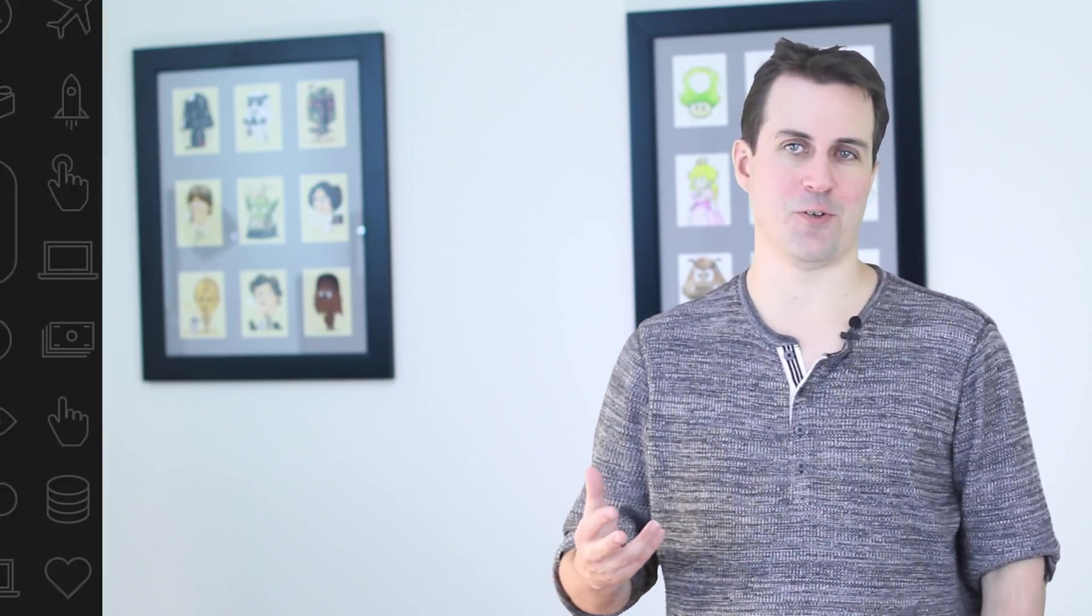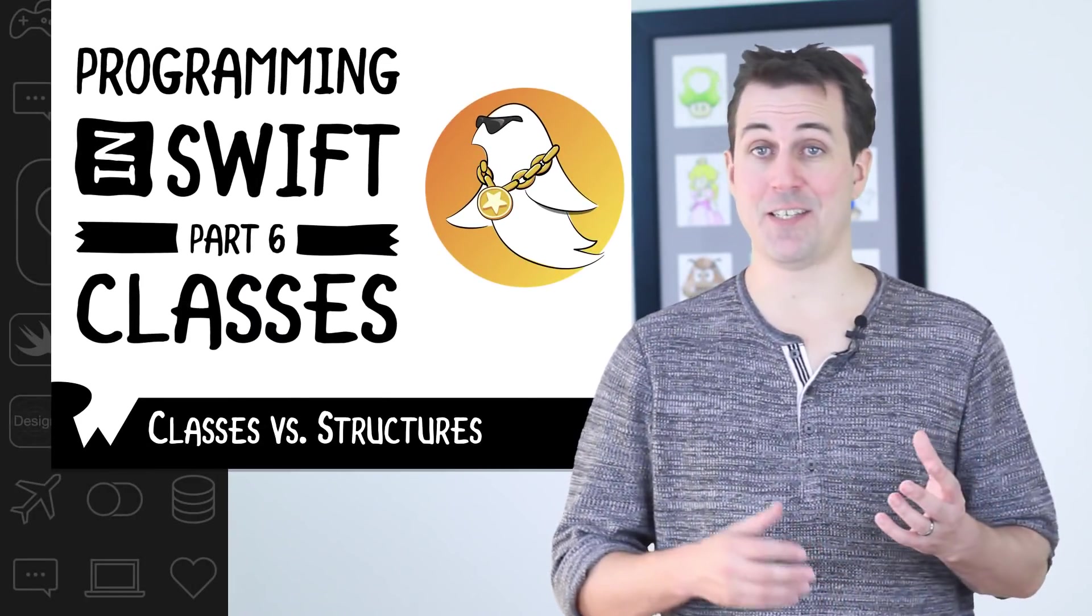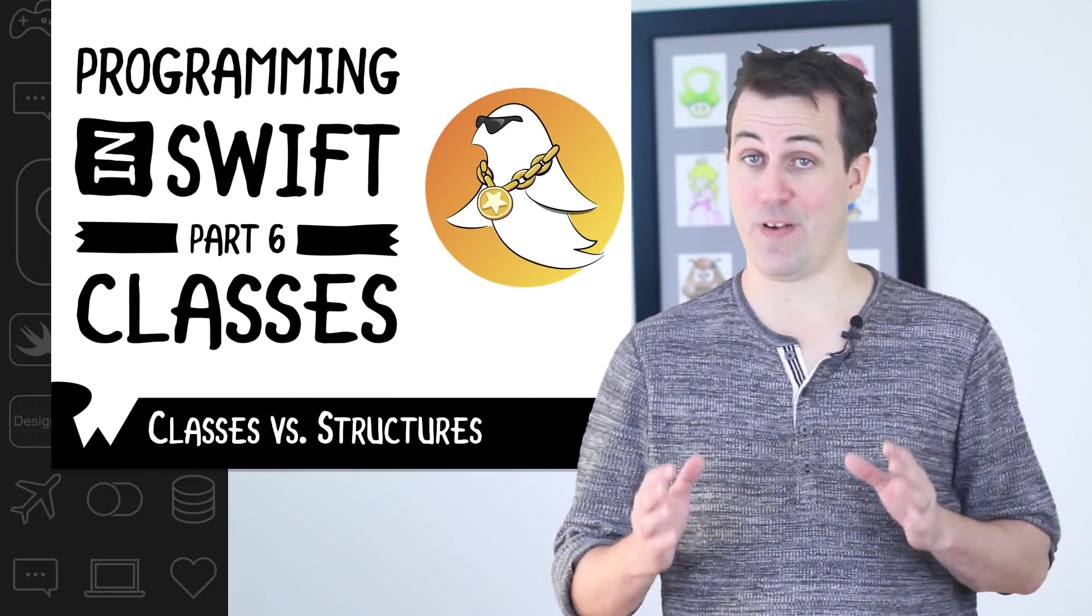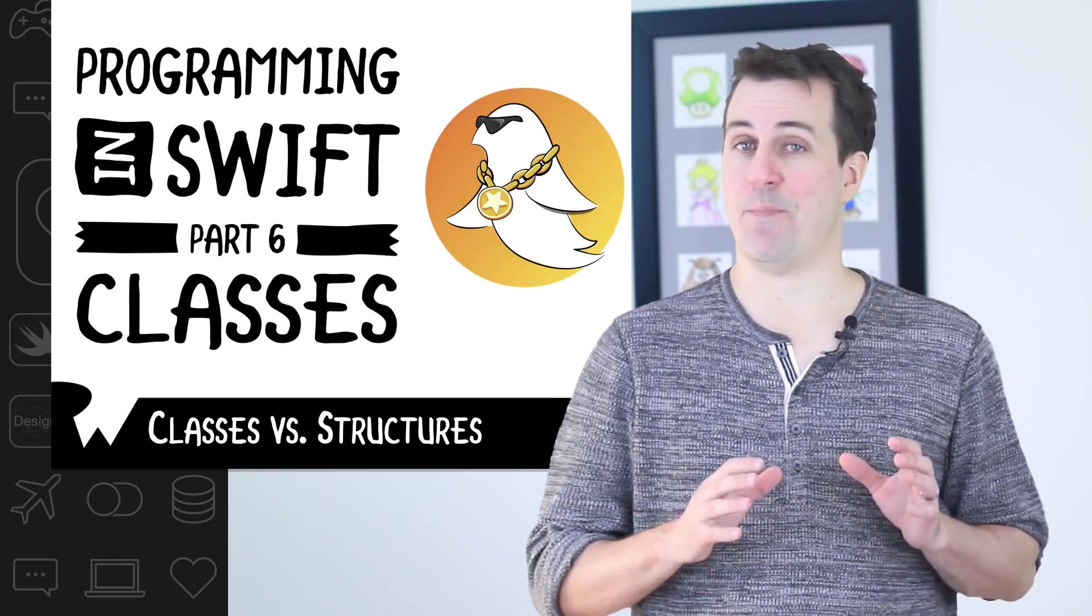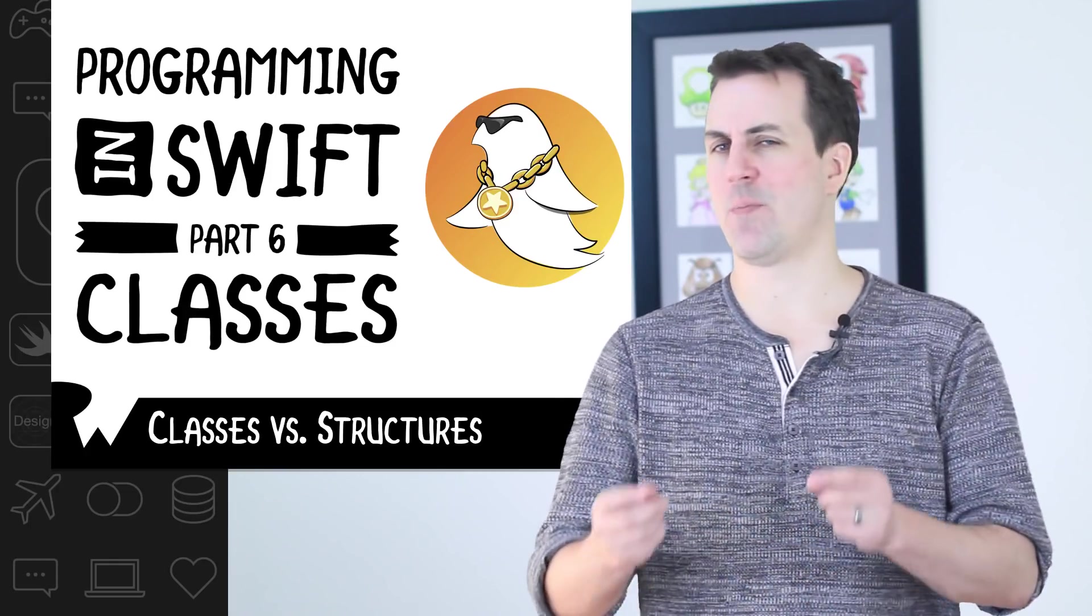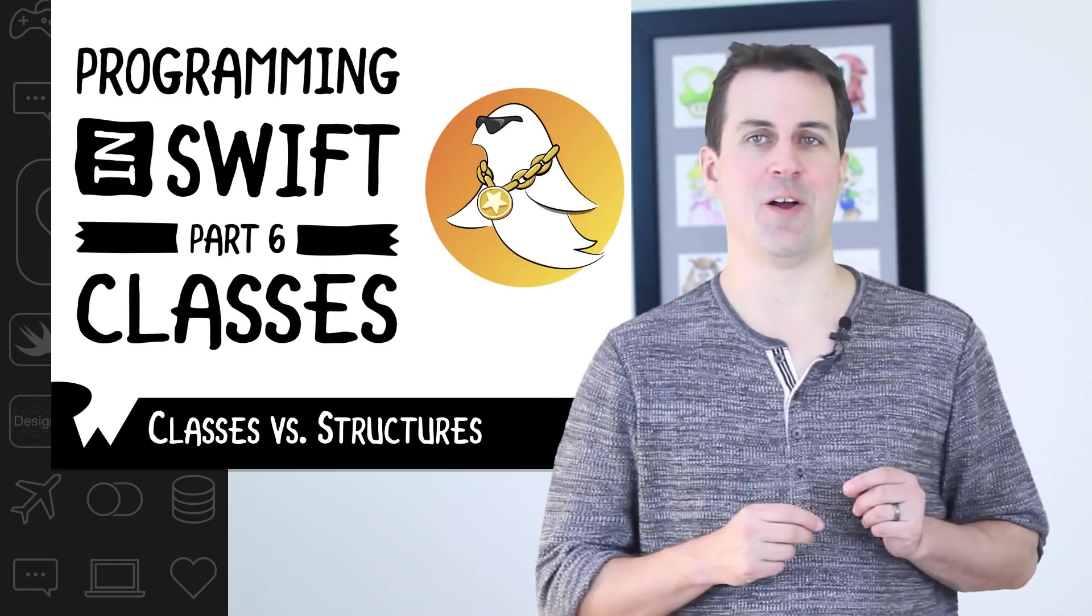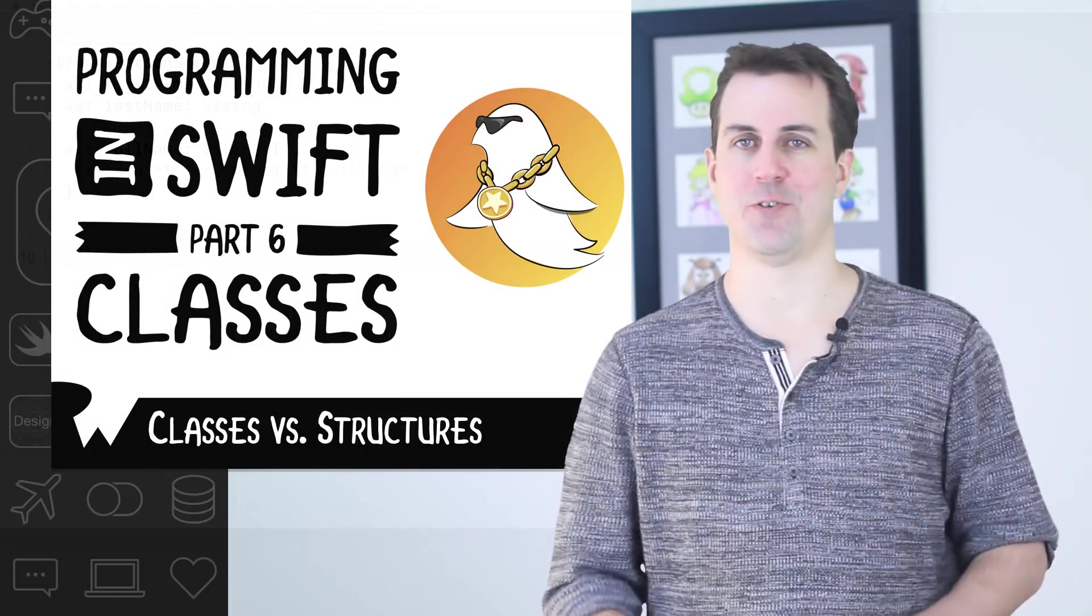In this exercise, we'll cover the basics of working with classes in Swift and how classes compare to structures. As I mentioned earlier, classes and structures are very similar. Let's start by reviewing the basics of creating classes in Swift, and then we'll circle back around to the differences between classes and structures.